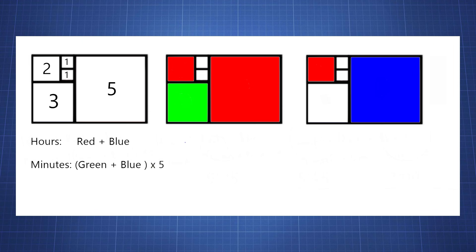So if we look at this one here, if we add red plus blue we only have red, so we'll have 5 plus 2, so we will have 7 here. And for green we will only have the 3, so times that with 5 this should be 15. So the time here is 7:15.